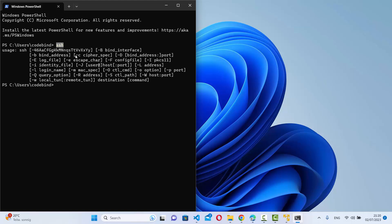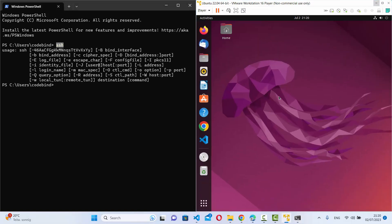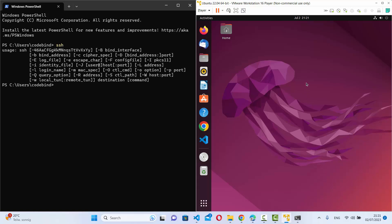For demonstration purposes, I have a virtual machine set up that already has an OpenSSH server running on it. I want to connect to this virtual machine from my Windows operating system and access all the file systems and everything on that remote server. In your case, it can be any remote server.